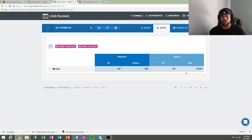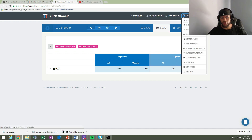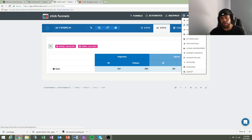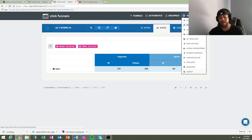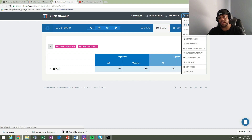ClickFunnels can integrate with AWeber, GetResponse, MailChimp — any of your auto-email responders. You can also use a custom domain. It was a pain to set up initially but now I know how, it's pretty simple. I don't use it a lot though.